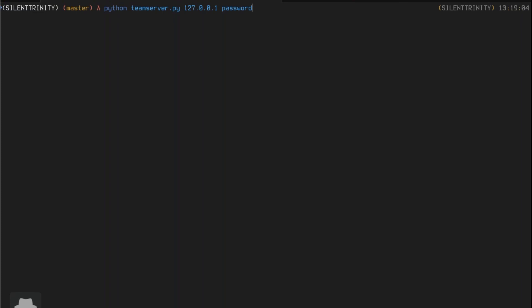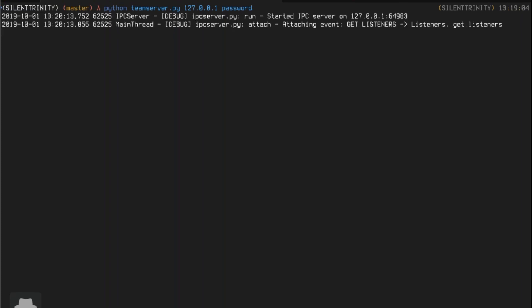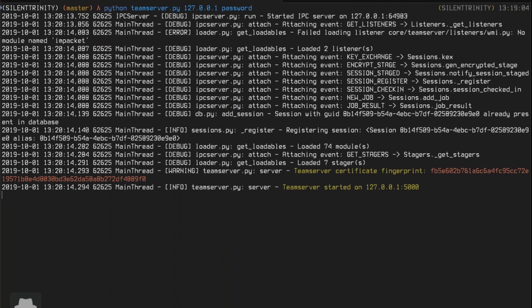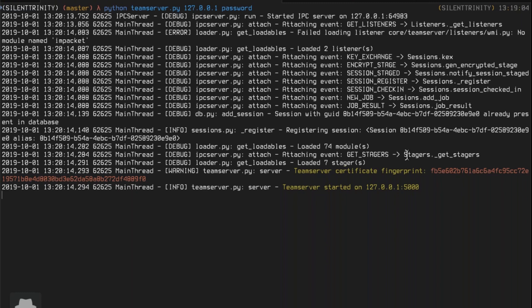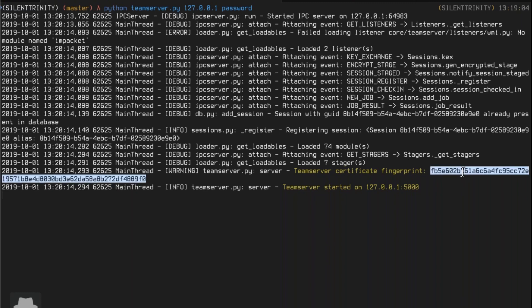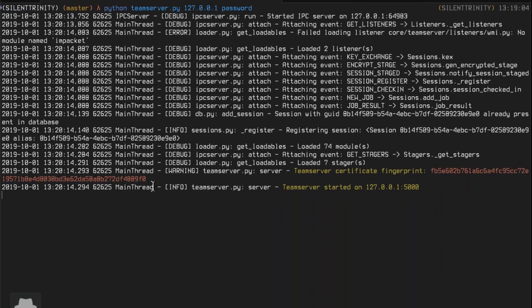The interface where you stand up the team server isn't bound to the listeners in Silent Trinity, as opposed to Cobalt Strike, so you can stand up the team server on any interface and set listeners to other interfaces — no problem. You set the password to the team server. Once you start the team server, similar to Cobalt Strike, it gives you a team server fingerprint. This is really important because it's the only way of knowing if someone's man-in-the-middling you when you connect with the client.